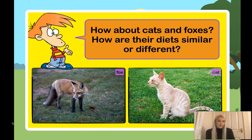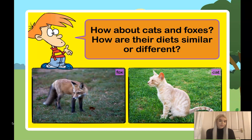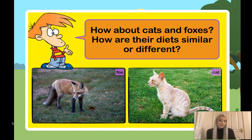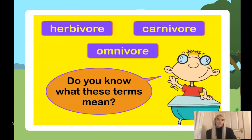For this one, on the left we've got a fox and on the right a cat. How are their diets similar and how are they different? Cats eat animals smaller than them, and foxes eat other animals too. So we've looked at a few animals, what they eat, and what's similar and different about their diets.